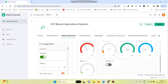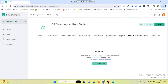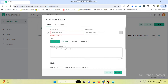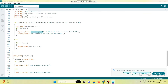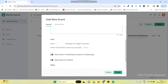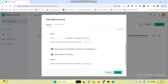Now go to events and notifications. Click on create event. In the program we gave the event name as moisture_alert, so we need to give the same event name here also. We can give any description. Here we need to select one second and enable the button to show the event in the notifications section of the mobile app and also send the event to timeline.